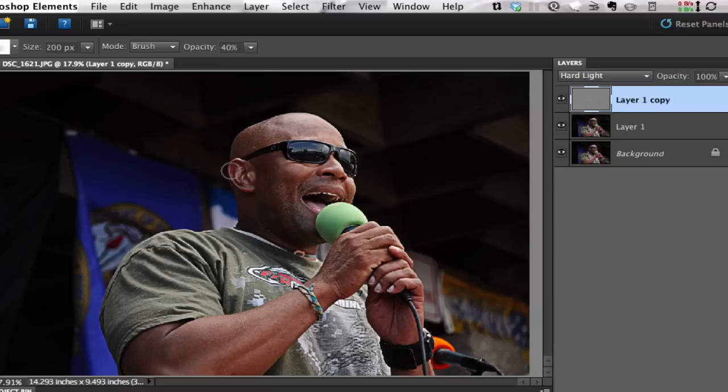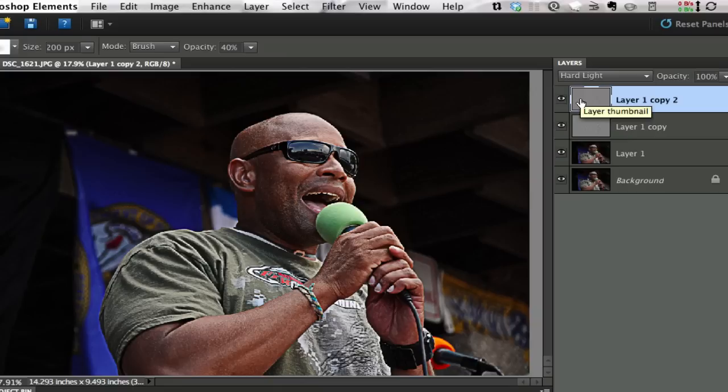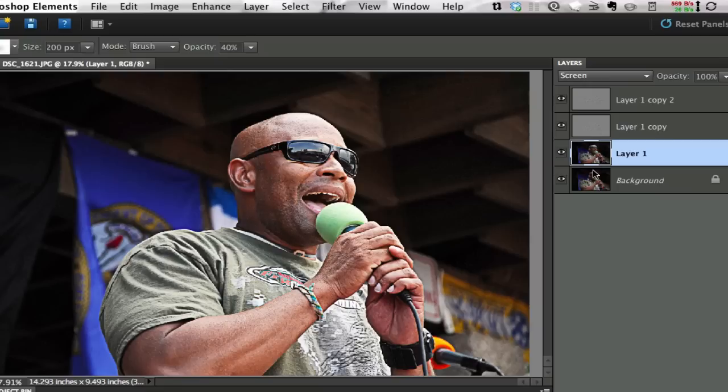I like this so much that I'm going to duplicate the layer again with another Command or Control J. I know it's getting a little gritty — we're going to fix that before we're done. What I'm looking at right now is the edges and how much of a contrasty edge we have here, and it's looking really good. Some of these areas are a little bit dark, so I'm going to click on Layer 1 and change that to Screen mode, which is just going to brighten things up just a little bit.